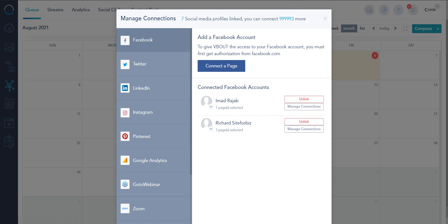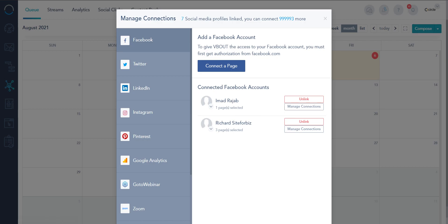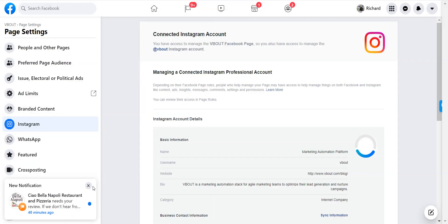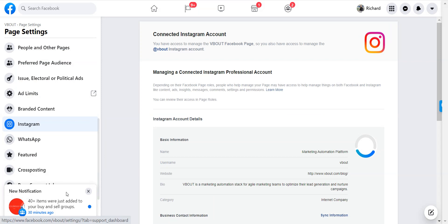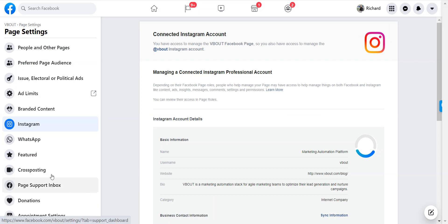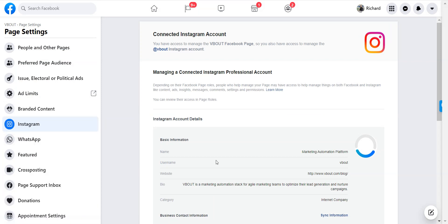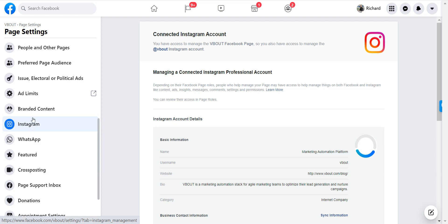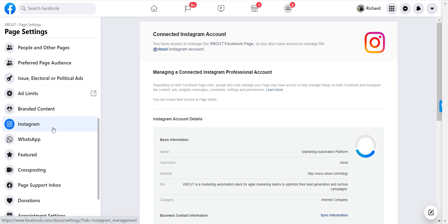A couple of issues we've seen often when connecting Facebook and particularly Instagram is that you have to make sure that your Instagram page is connected to Facebook page. This is a recent API thing they've done about a year ago, not that recent. So if your Instagram business account is not connected to your Facebook you probably won't be able to authenticate your Instagram account.